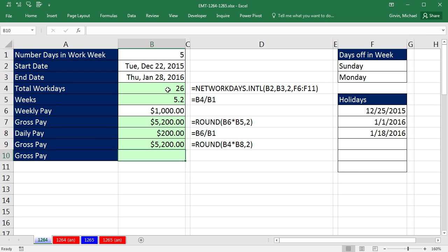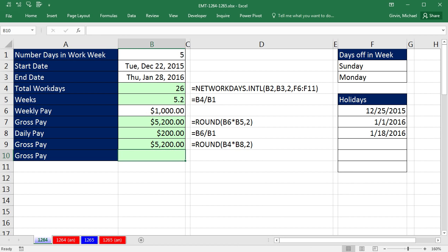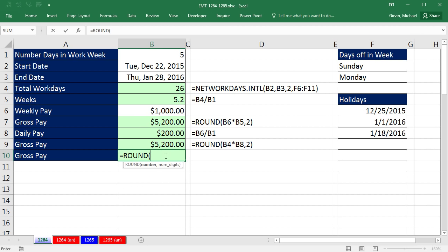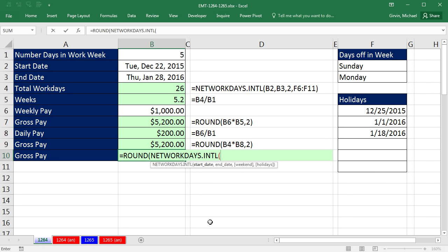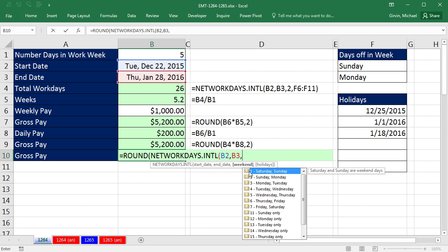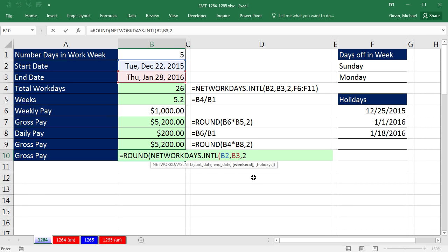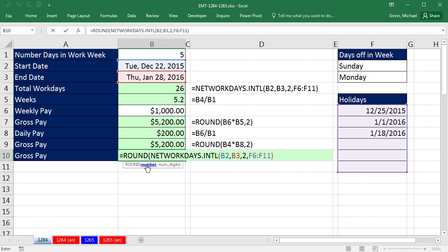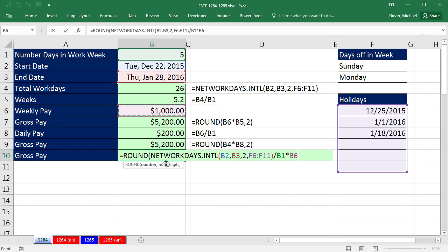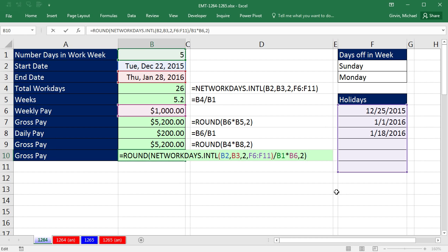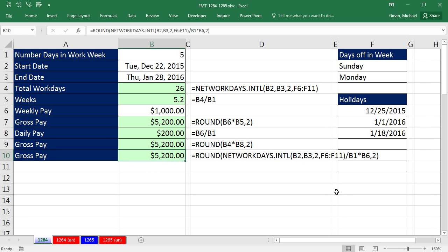Now notice we used some intermediate cells here, and oftentimes we want to use just the actual input cells, so we can do it all in one formula. Equals round, and then in the number argument here, we're going to make our entire calculation. NetWorkingDays.International, we have our start date, comma, our end date, comma, our weekend. It's going to be 2, comma, our holidays, close parentheses. Now notice that we have NetWorkingDays. That gives us that 26, so we need to divide it by our 5, and finally multiply it by our 1,000 bucks. Now notice we did a big calculation in that number argument, but it's perfectly all right. Come to the end, comma, and a number of digits. We're rounding to the penny, so 2, close parentheses, and Control Enter.